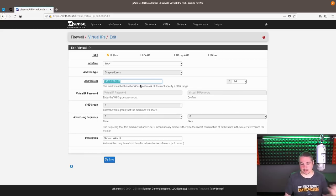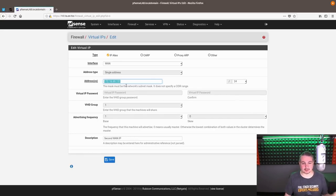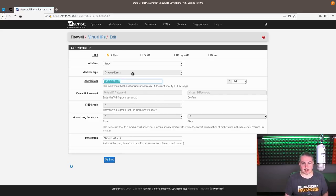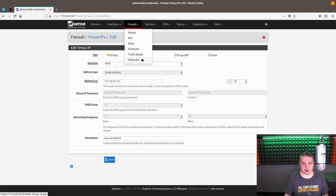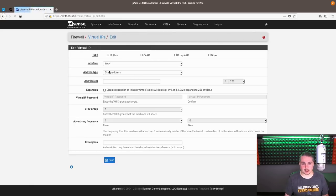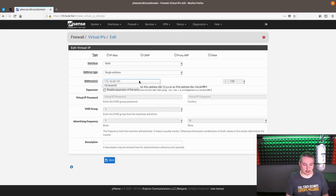So we're pretending, because this is my lab, that the ISP gave us two different IP addresses, 150, 151. Let's make up a third one, 152. So let's go ahead and create a new one. So we're going to hear virtual IPs, add 152.